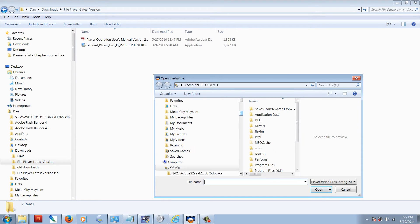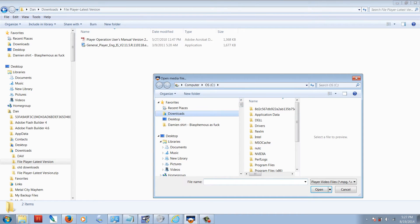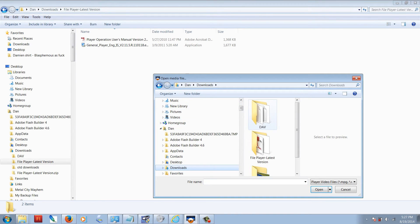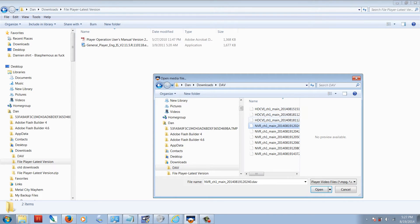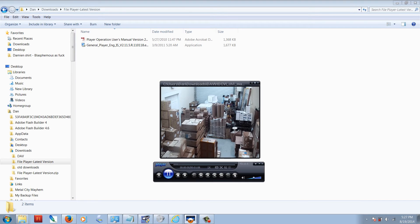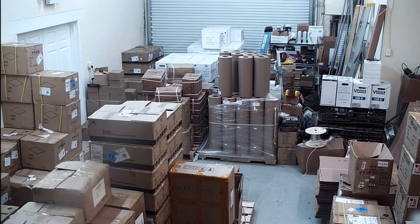Then navigate to wherever you have your DAV files. Mine are in the downloads folder. Let's just pick one at random here. Now we have the file open.